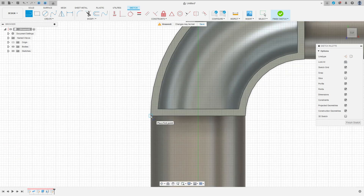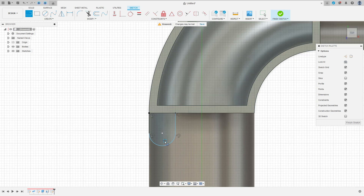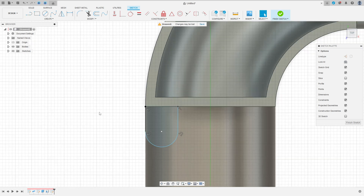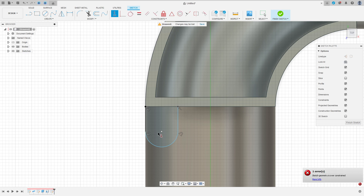Click here to make a line here, make an arc here, and make another line here. Go to construct, select horizontal/vertical. Make sure that this point, this point, and this point are on the same line.